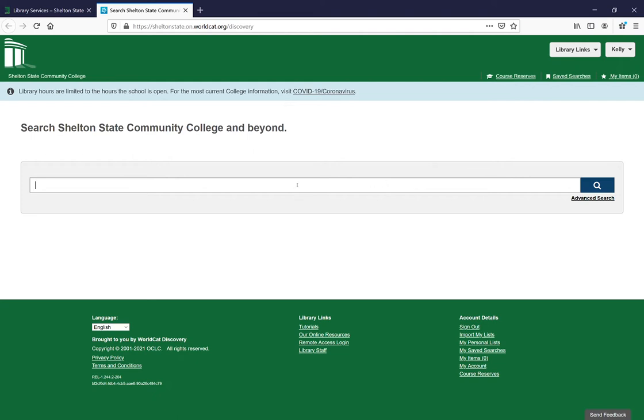Your instructor wants you to find a book on a topic, but you can't come to the library. You need an electronic book, and your instructor says that's okay.